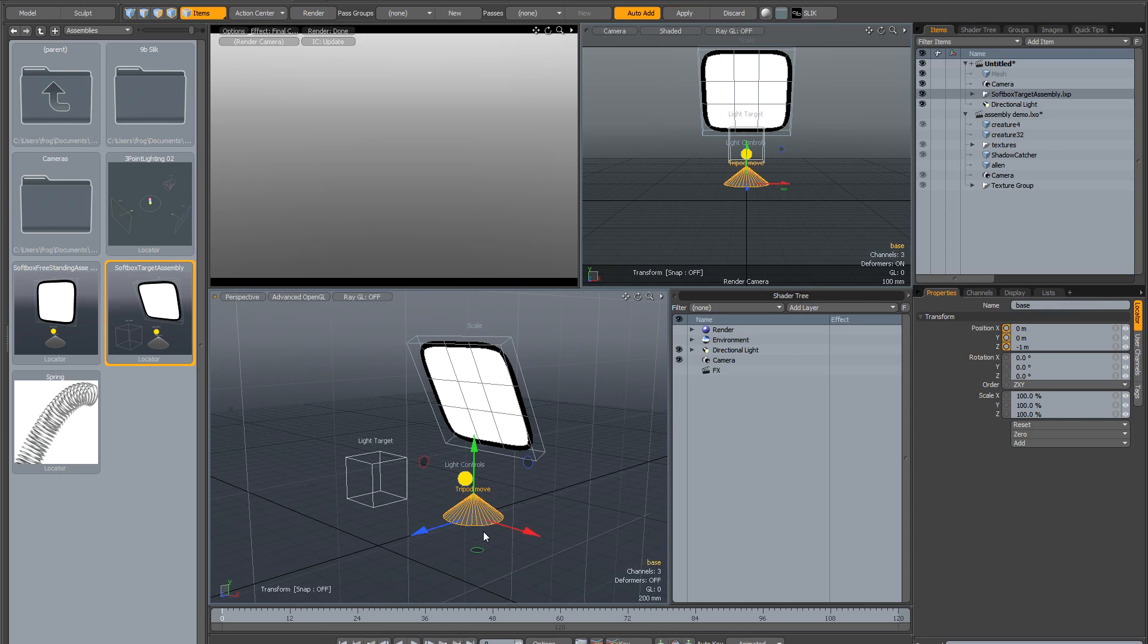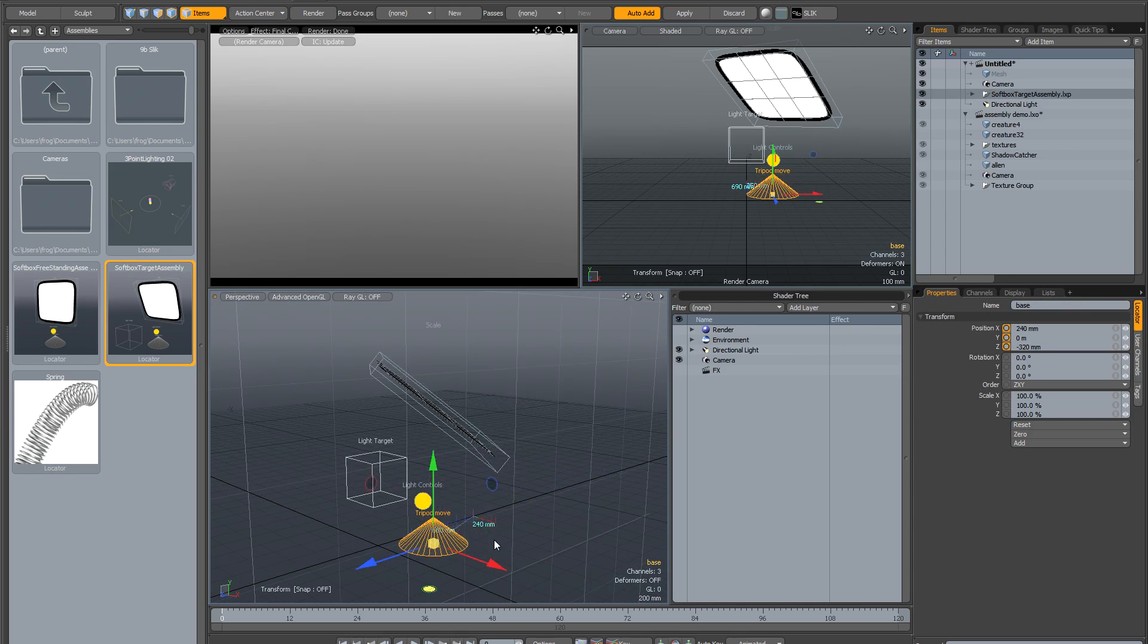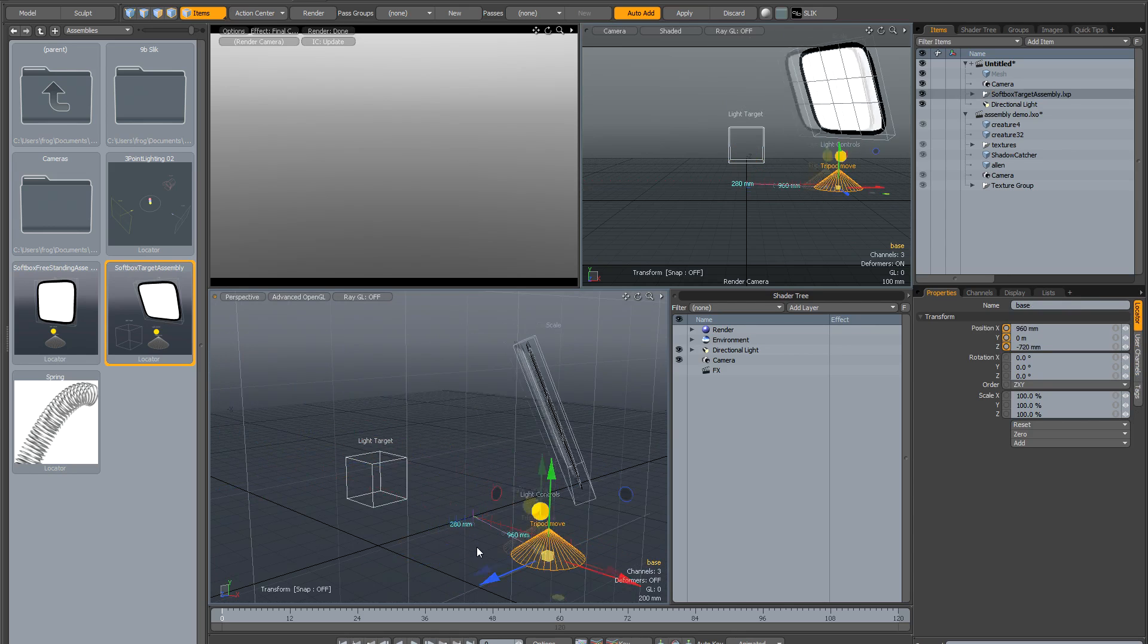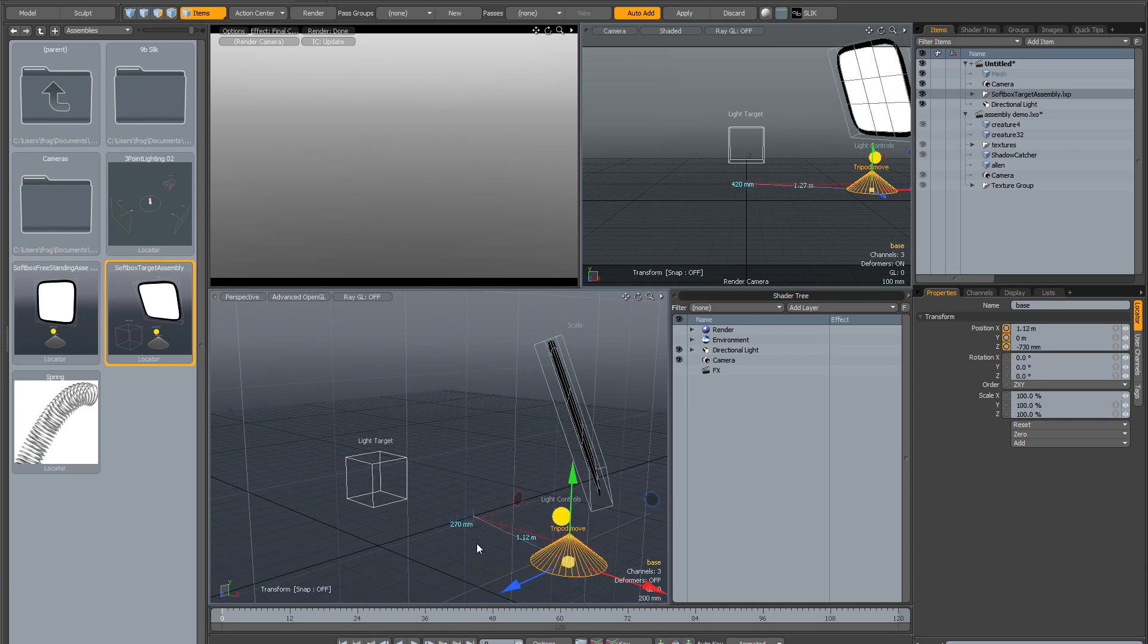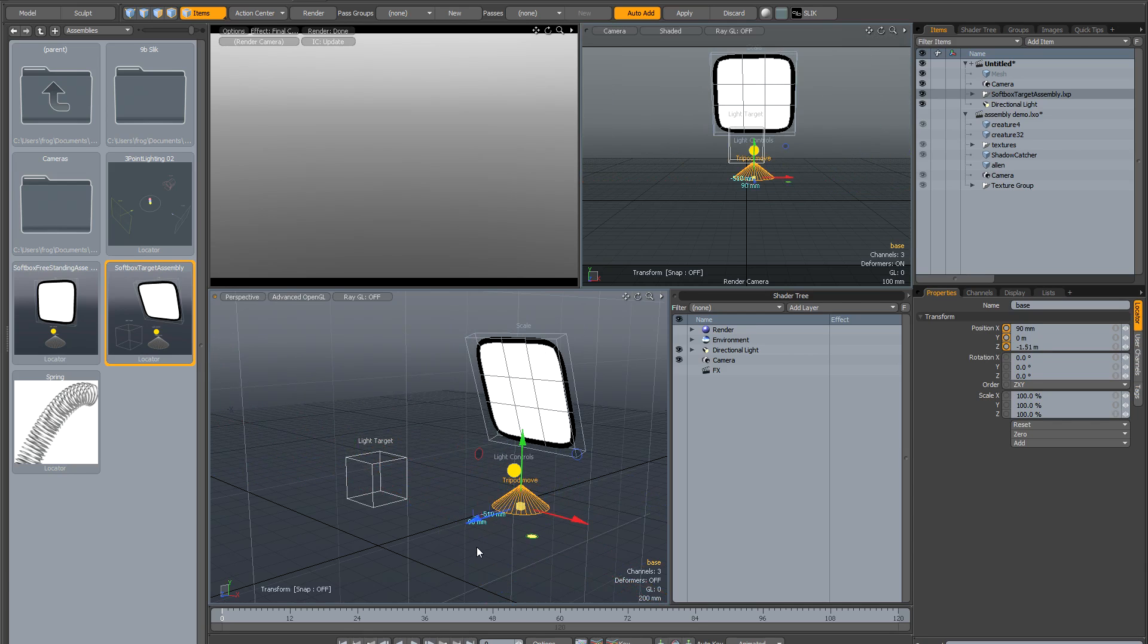If you click on the base, it activates the move tool, and you can move the base around to locate it. You'll notice that with the target assembly, it's always going to point at the target.